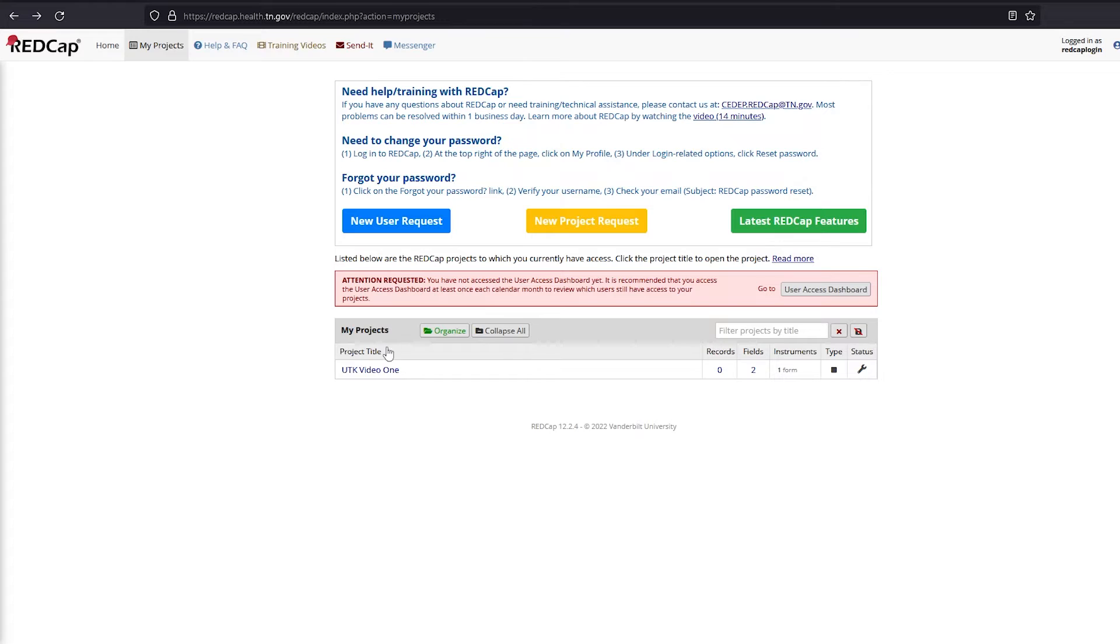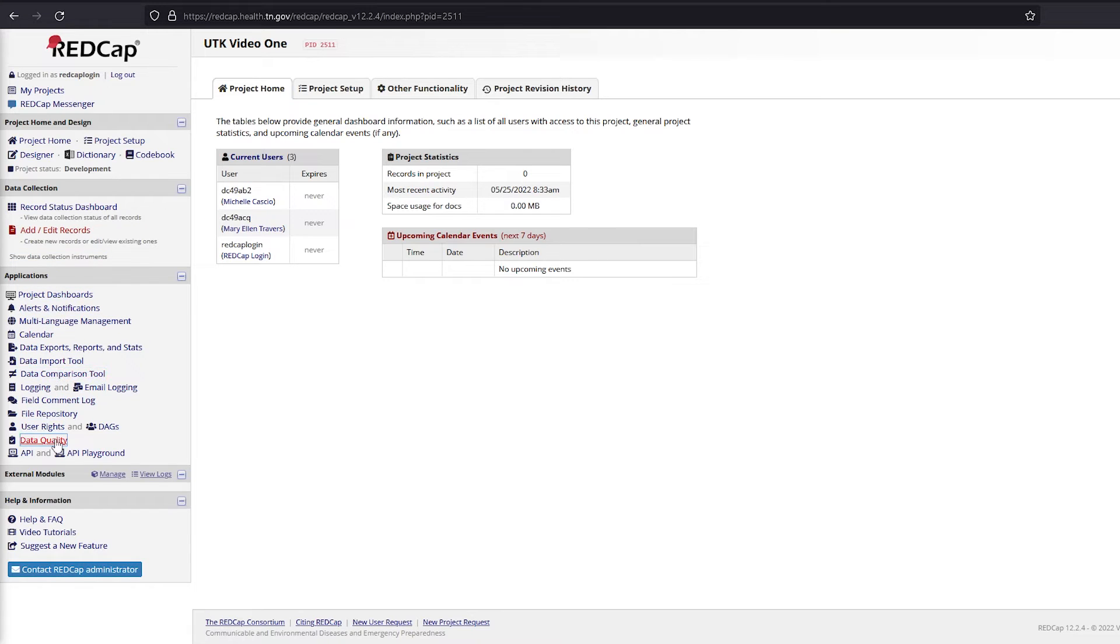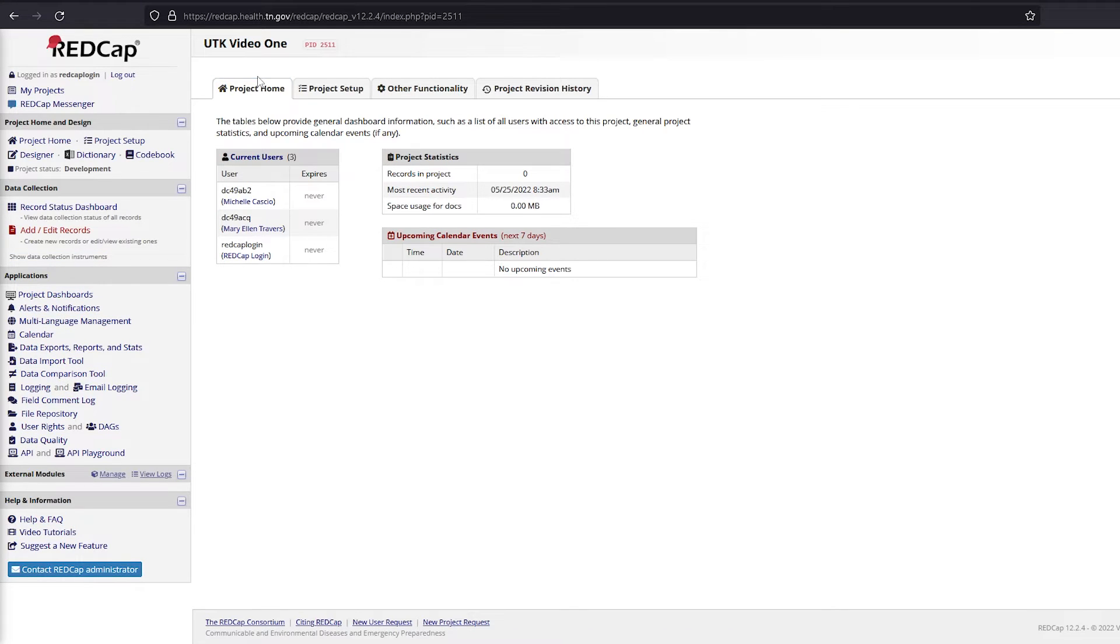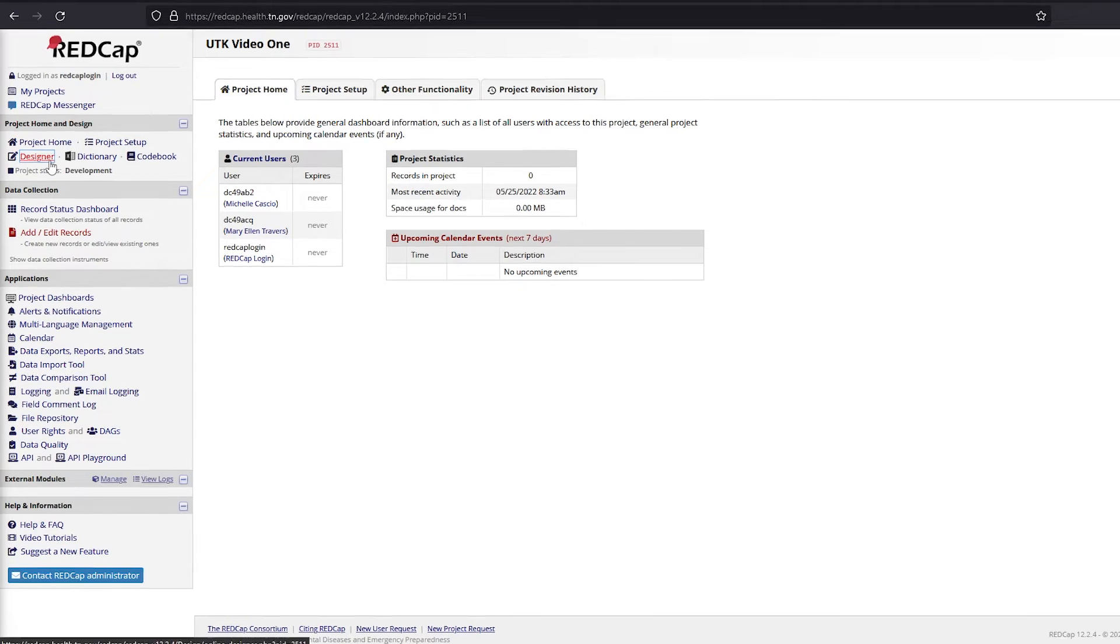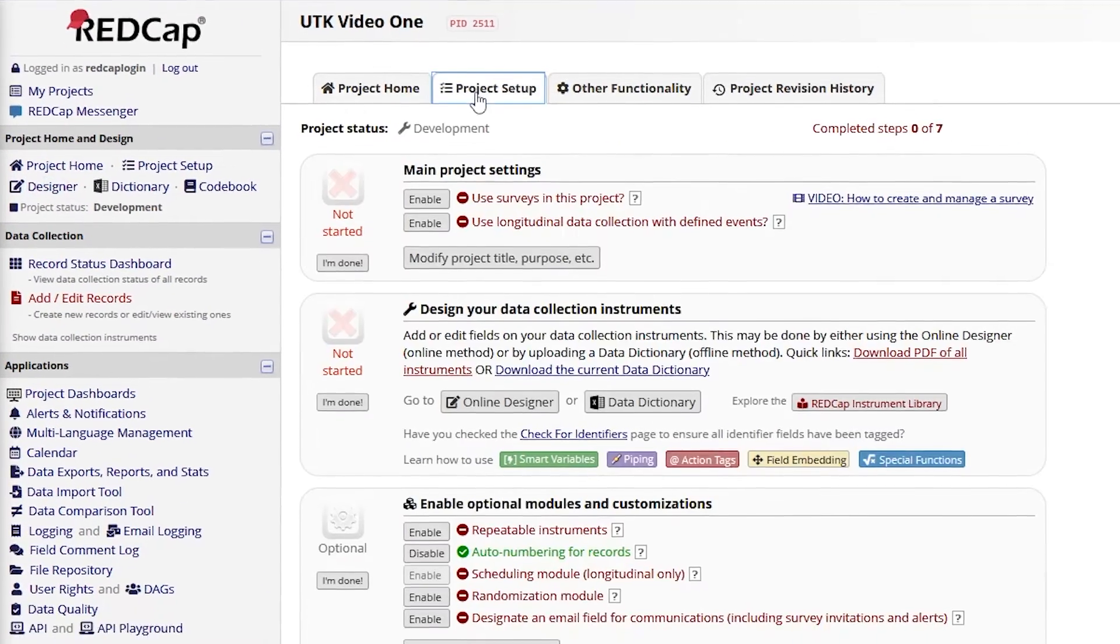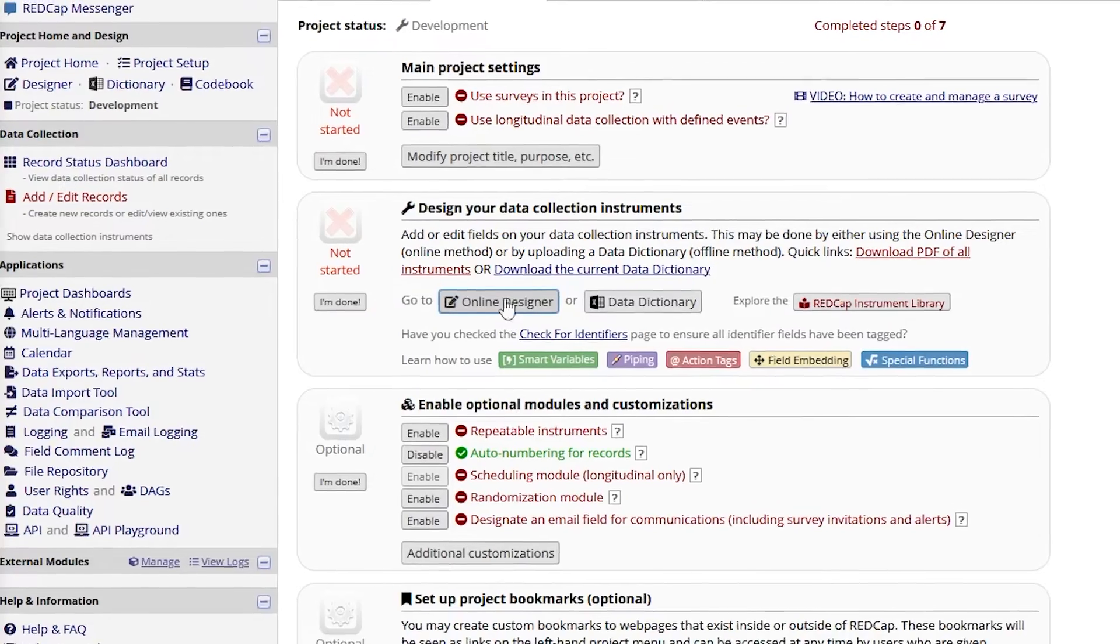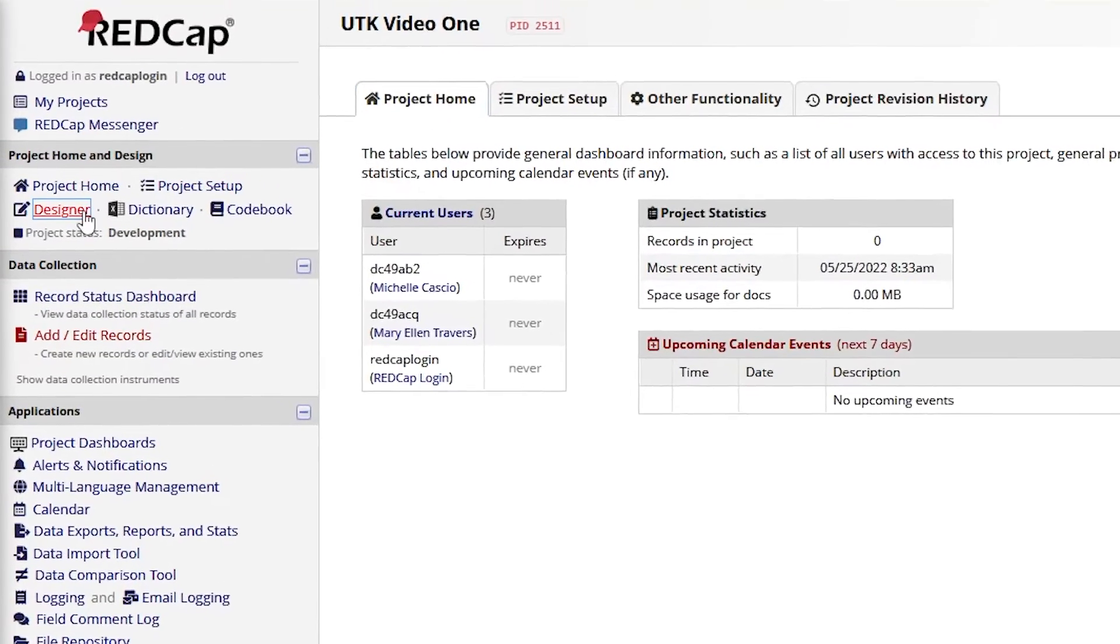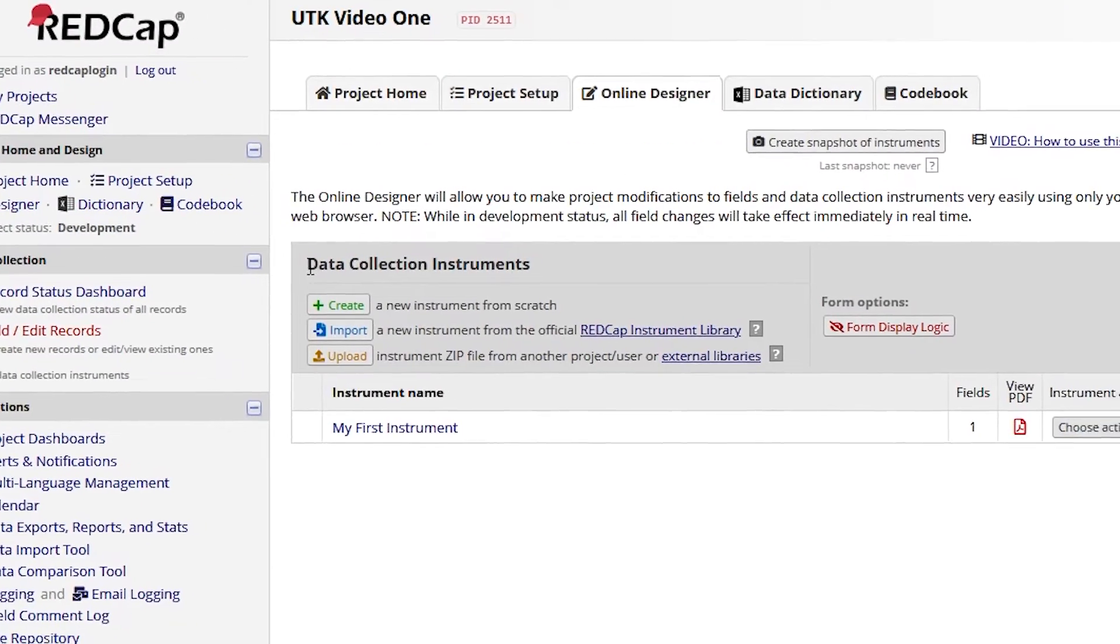Once the project is open, you will see the Project Setup tab is displayed. Note the different sections and table of contents on the left-hand menu, as well as the different tabs at the top. The project is designed within the Designer Mode. Enter the Designer Mode either by clicking the Designer button or the Online Designer button. When you enter the Designer Mode, you will see the Data Collection Instruments listed.